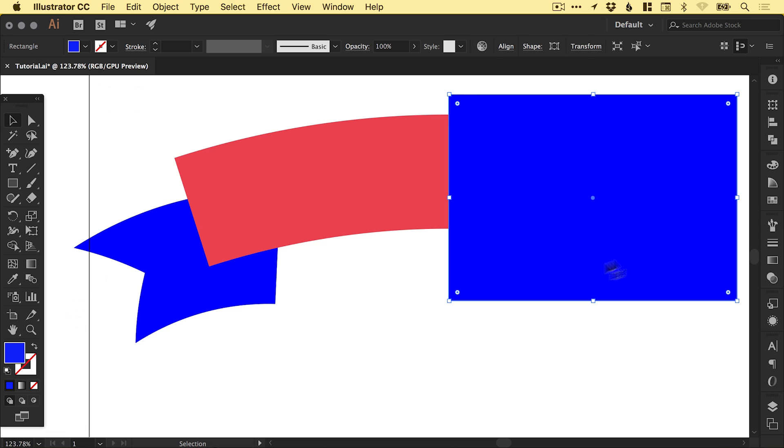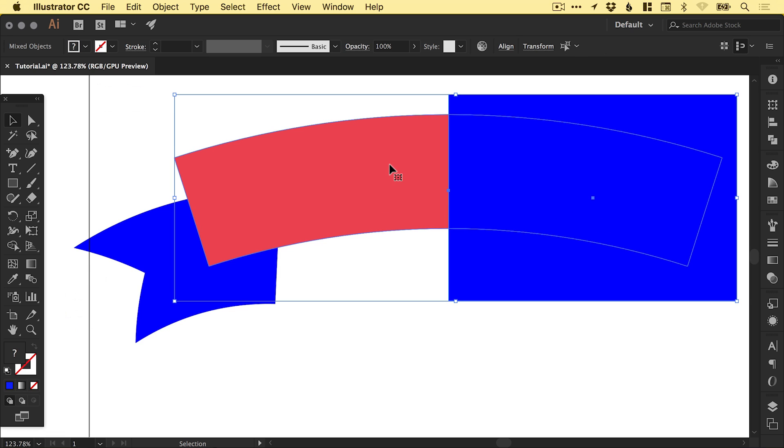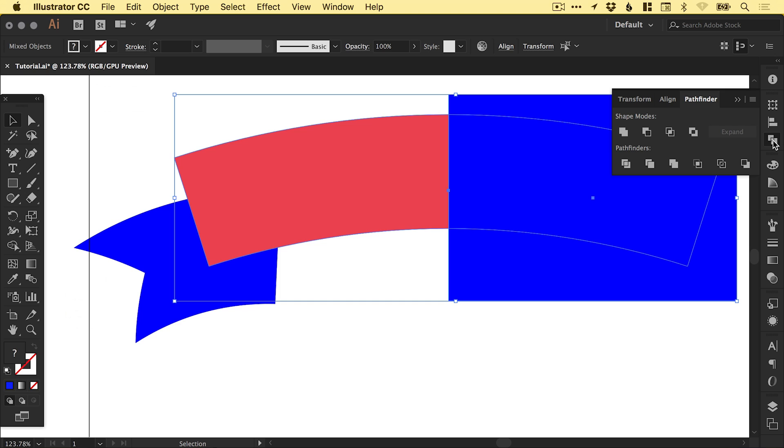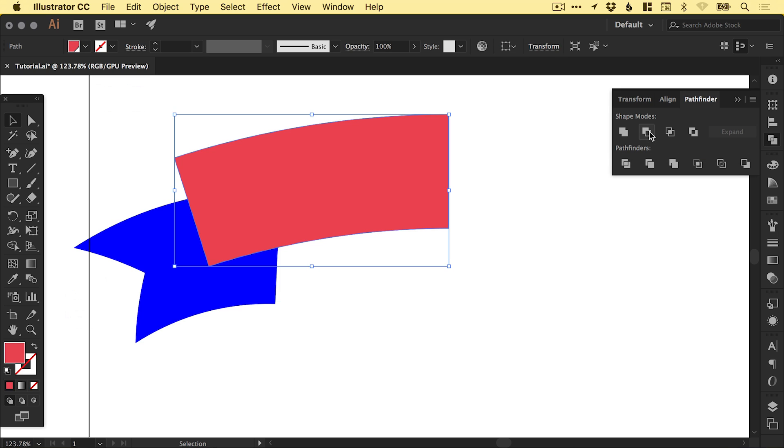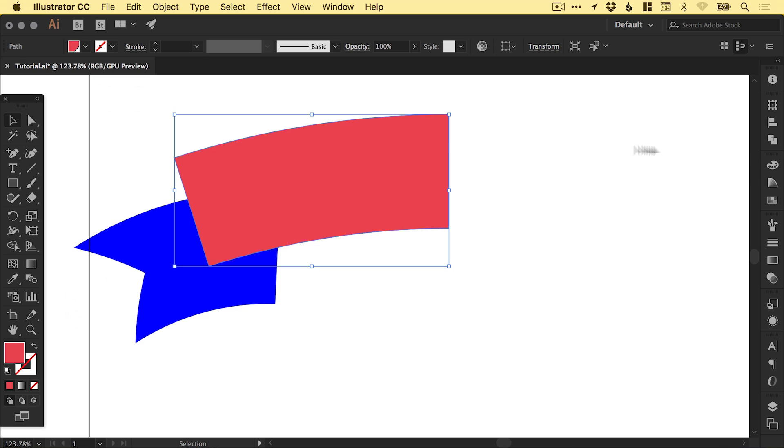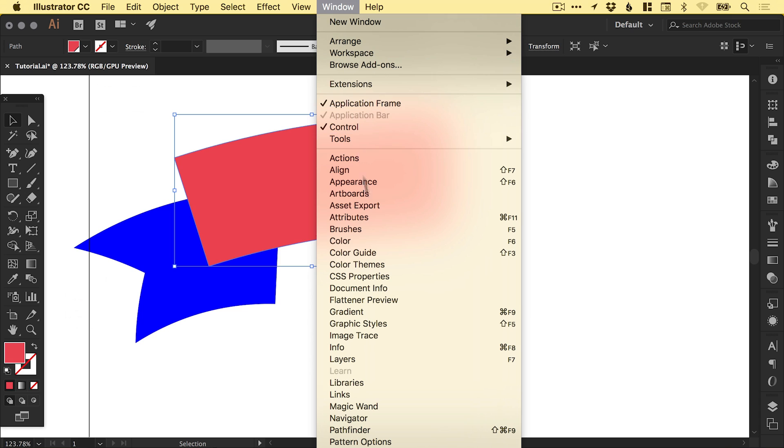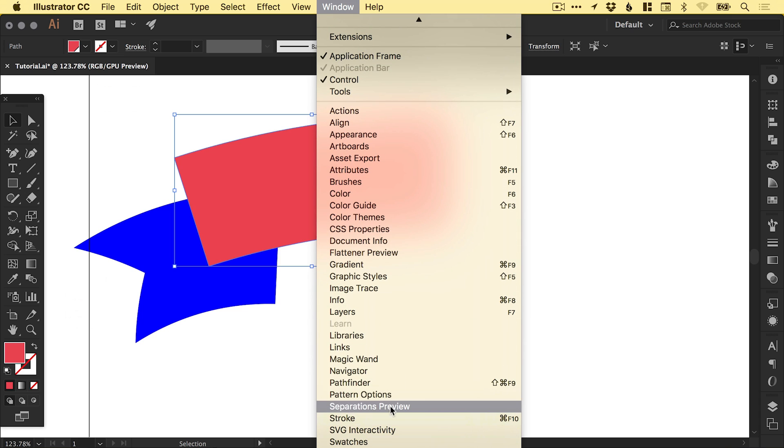Now with this blue shape selected, we're going to hold shift and left click on the red shape. Then from the pathfinder panel on the right, we're going to select this option here: Minus Front, also known as Subtract. You'll see it removes that right half of the shape. If you don't see the pathfinder tools, just go to Window and down to Pathfinder.